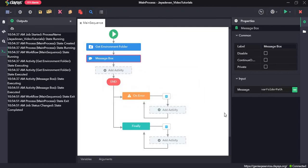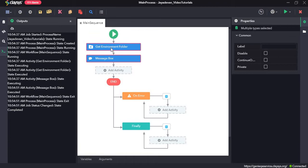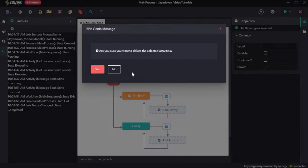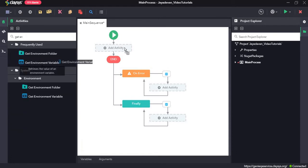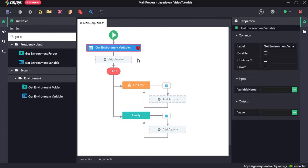Click on OK. Now let's see how the Get Environment Variable activity works. The Get Environment Variable activity returns the content of the specific variable from the environment. Before we give the variable name in the properties section, I will quickly show you how to get the variable names from the environment.